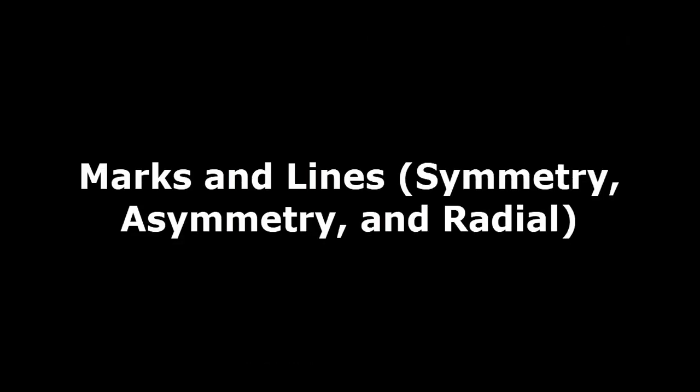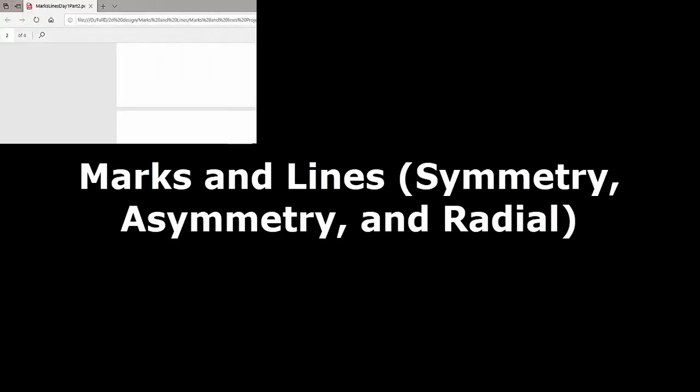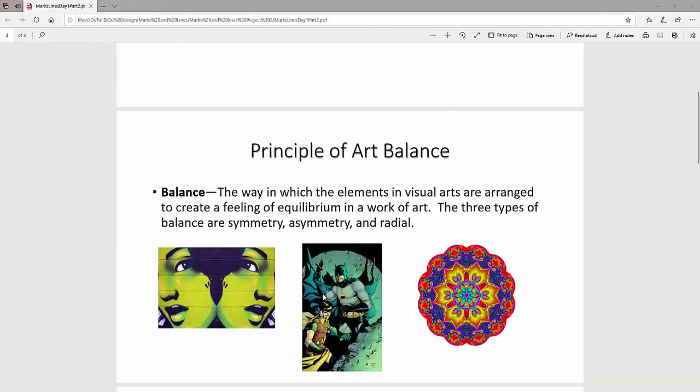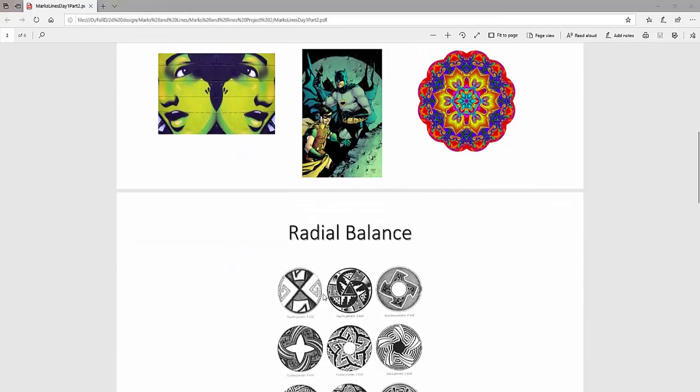All right, welcome back to Marks and Lines. In this tutorial, we're going to cover how to create and set up symmetry in your document. So the three types are asymmetry, symmetry, and radial.